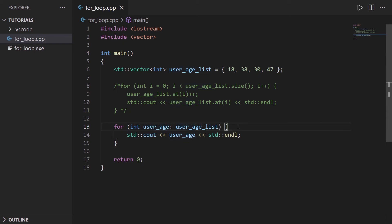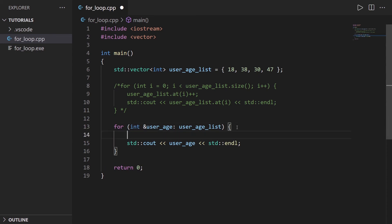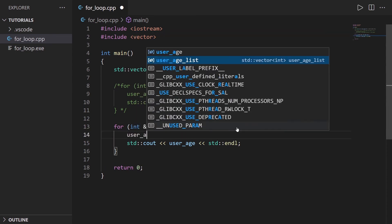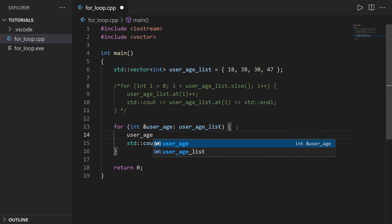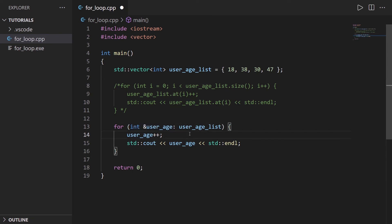So if you want to make the elements modifiable, what you can do is simply add here an ampersand to make this as a reference of the element. And when you make this as a reference to the element, you can do user_age++, for example, because you're going to directly modify the element inside of the array. This is not just now a copy of the element. This is directly the reference to the element in the array. So let's run that.